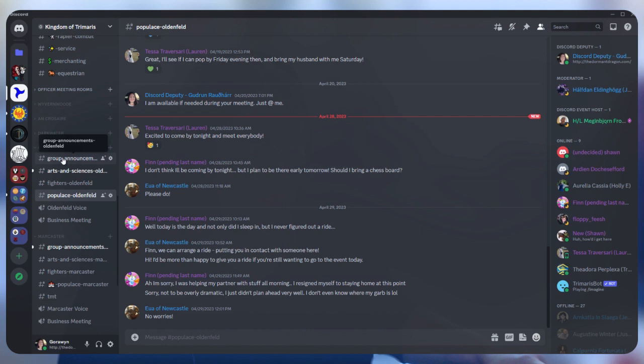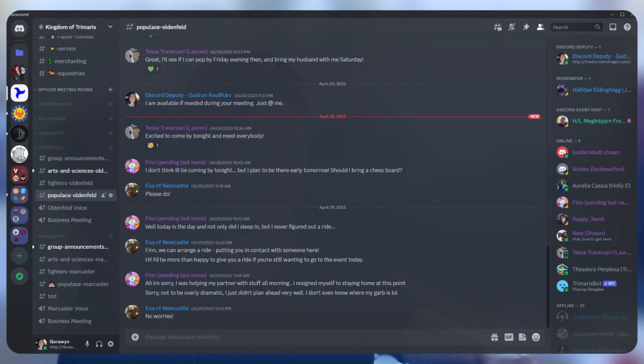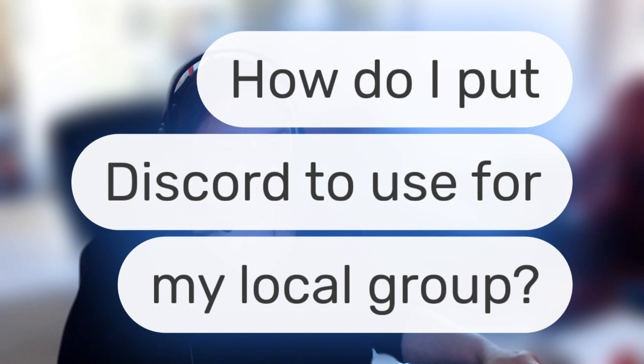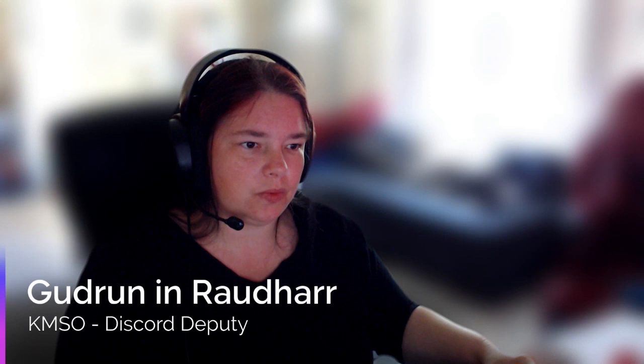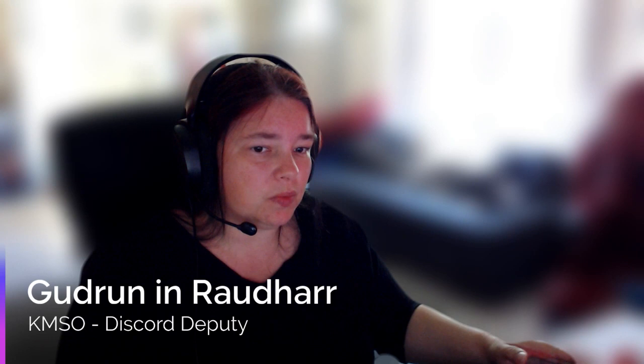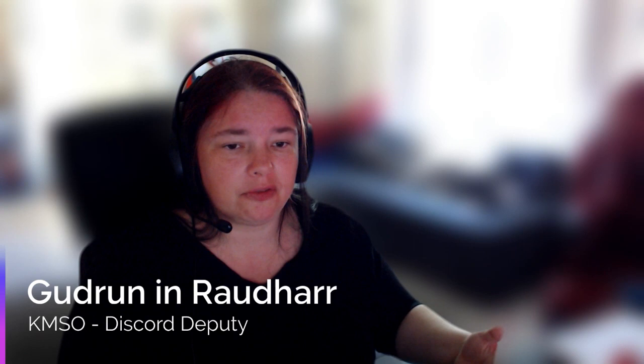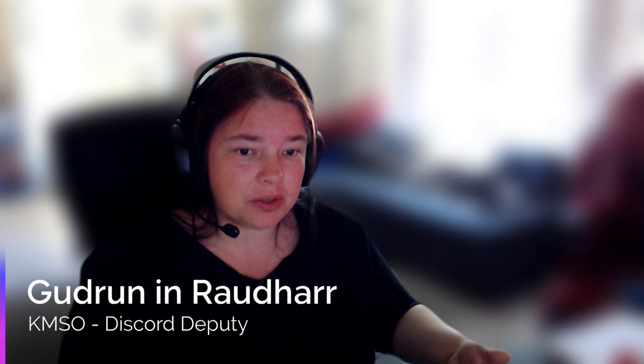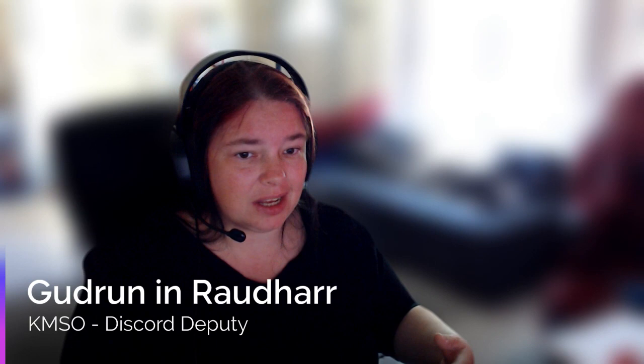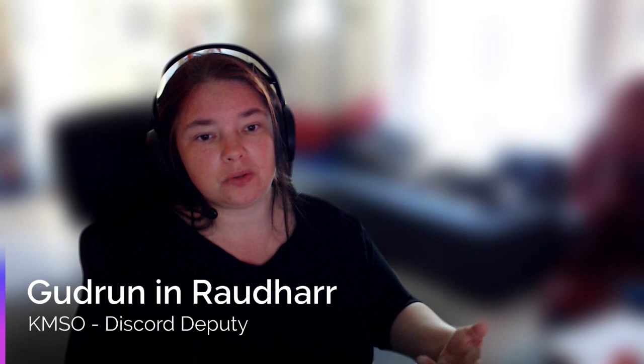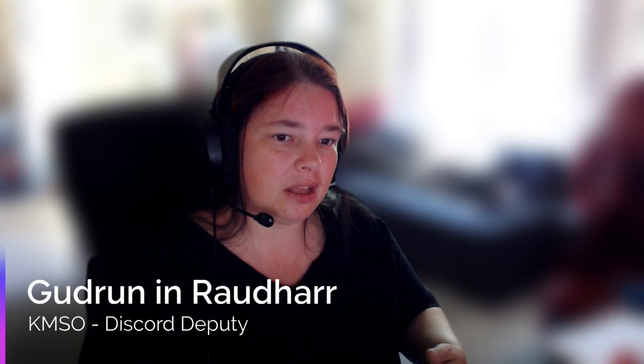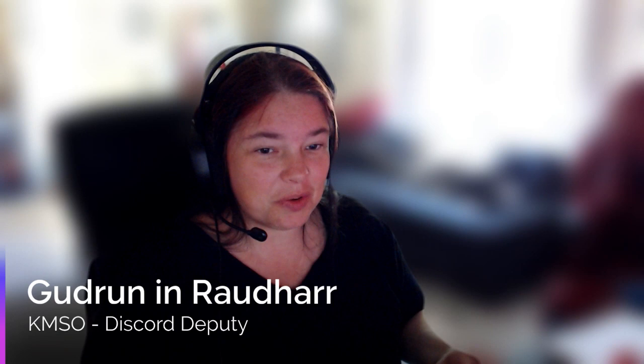So that really answers the question of, how do I put Discord to use for my local group? Discord can be used in pretty much any way you want to connect your people together. It's used more with our younger generation than it is with older generation of people in Trimeris. So Discord, when we are doing demos, and you ask somebody, do you have Facebook? Do you want to join our Facebook group? A lot of our local groups have been finding that, especially at conventions where they're trying to recruit newer or younger people, that most of them aren't on Facebook. And then you ask them, do you have Discord? And, bam, they have Discord.